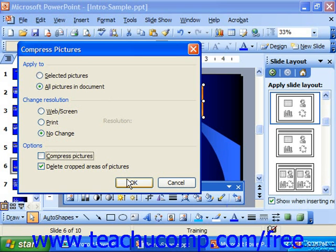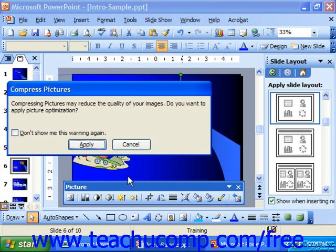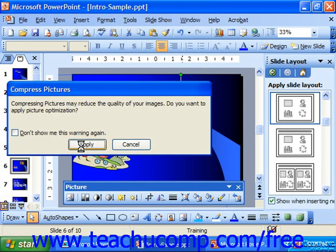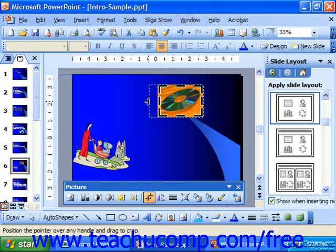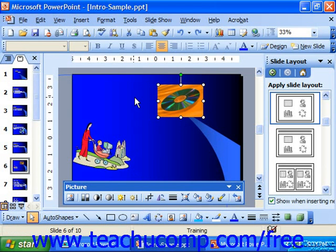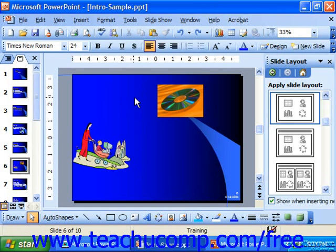Once you've set your options, click OK. Even though I didn't choose to compress my pictures, it asks if I want to apply picture optimization, and so I just click Apply. Notice now if I try and uncrop that graphic, the areas that I cropped out have been deleted, which makes for a smaller presentation suitable for emailing or sending it somewhere else without having to carry all that extra baggage in the actual PowerPoint file.